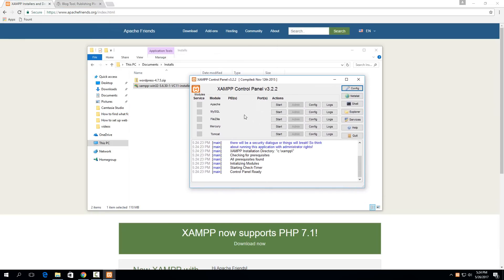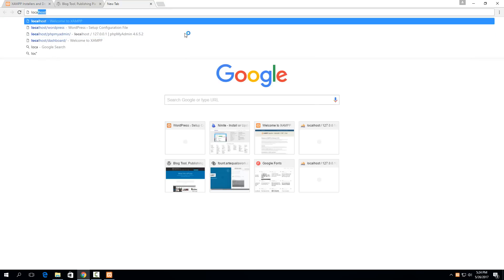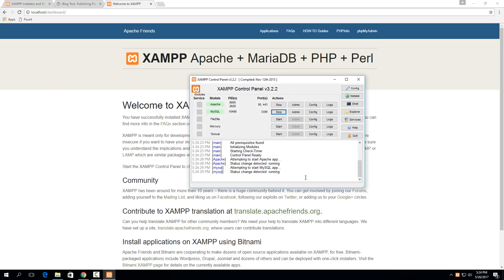The two that we care about right now are just Apache and MySQL. Start both of those. Then if you go to your web browser and type in localhost, you'll get this XAMPP Apache webpage right here. This is essentially run from this XAMPP control panel. When you start the Apache here, and then MySQL will need to be set up to allow for your WordPress installation.